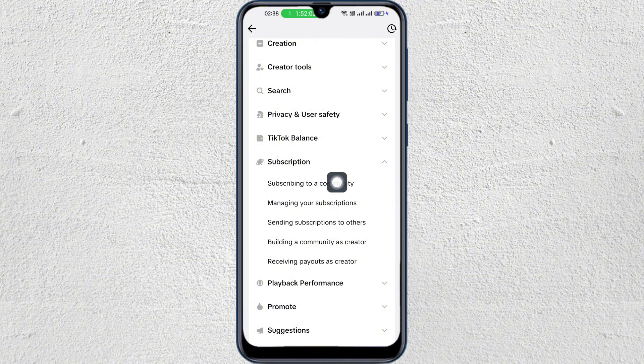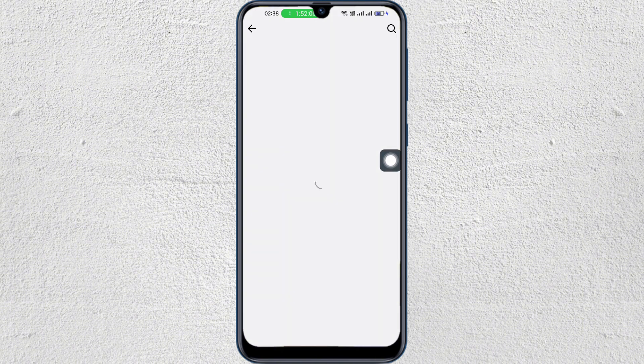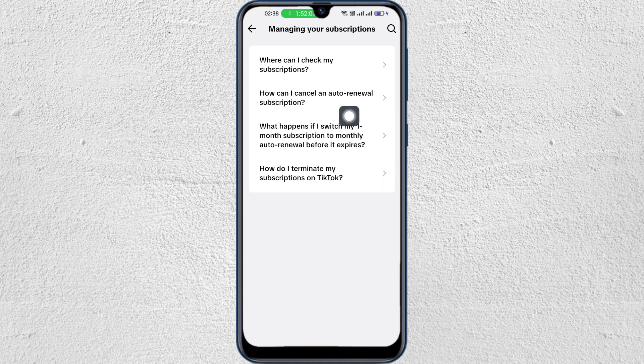Then go to managing your subscriptions. Tap on this one. How can I cancel an auto renewal subscription?